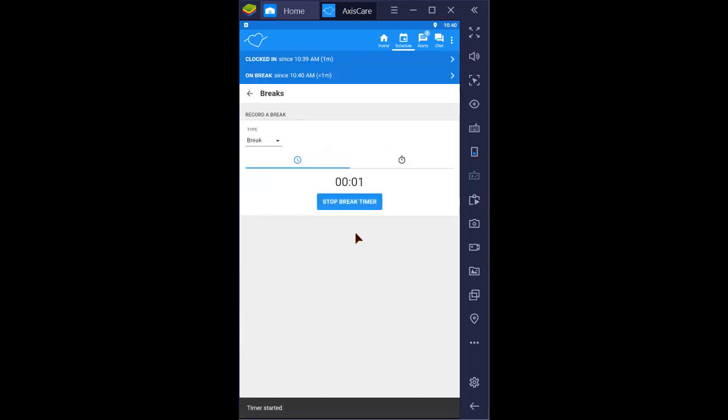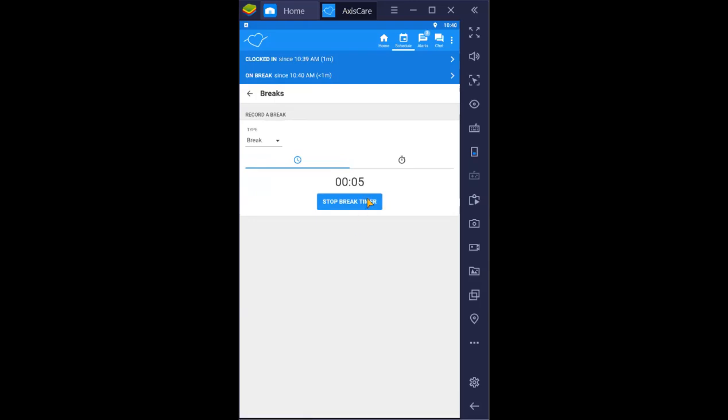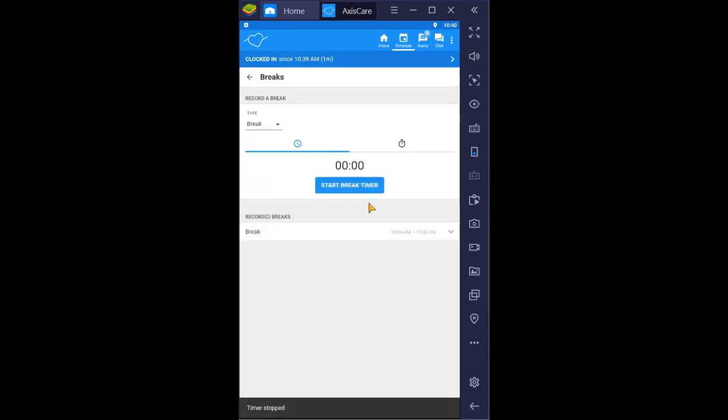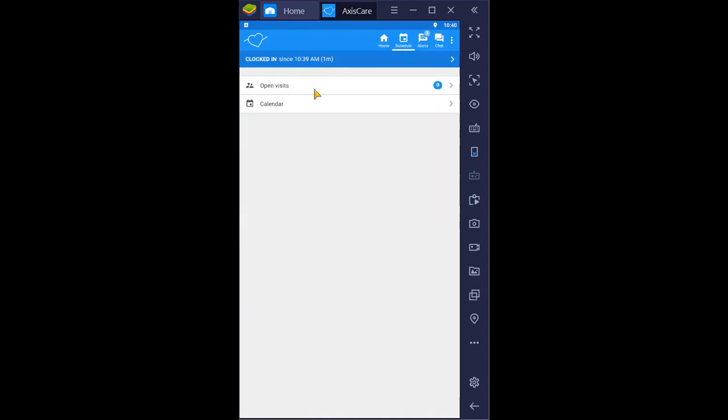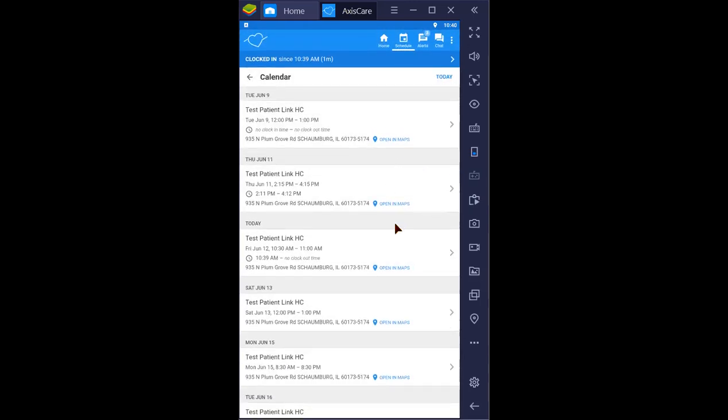At the end of the break, just go ahead and hit stop break timer. And at the end of your shift, go back to your home screen or access your visit through schedule and calendar and select the day's visit.